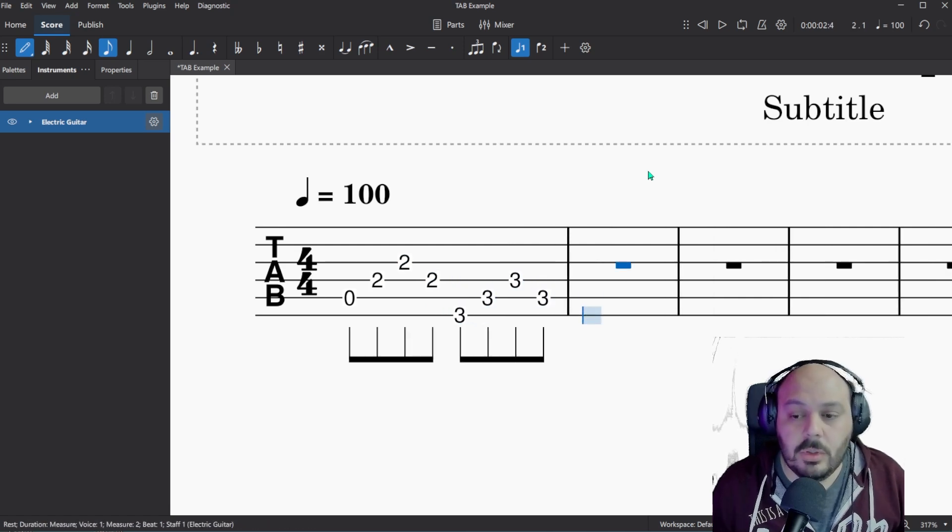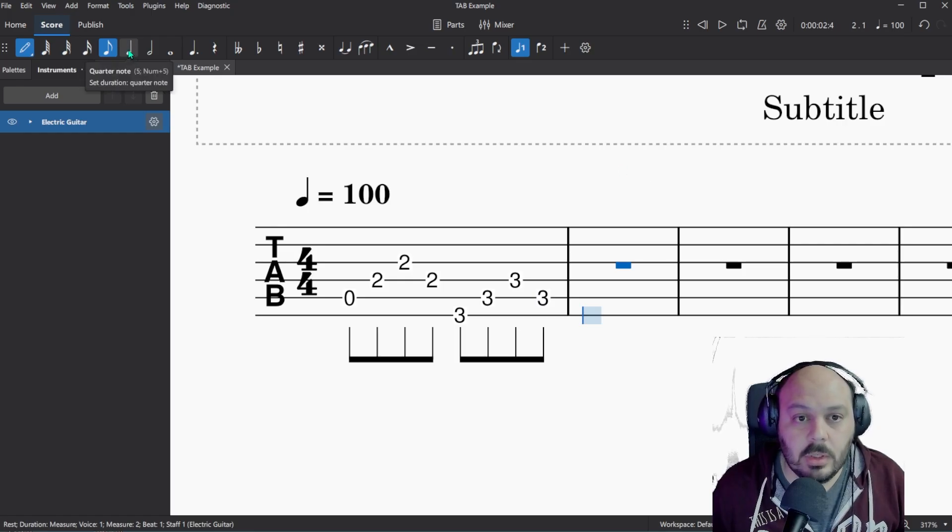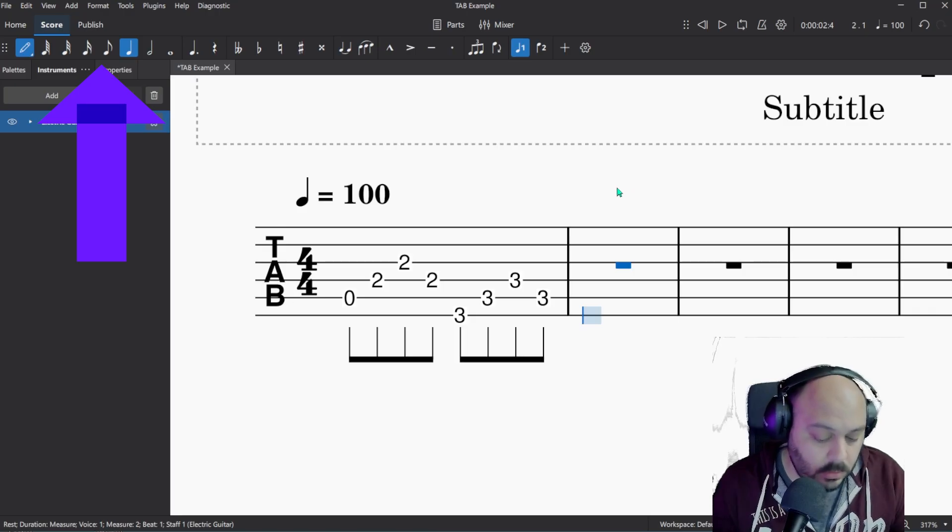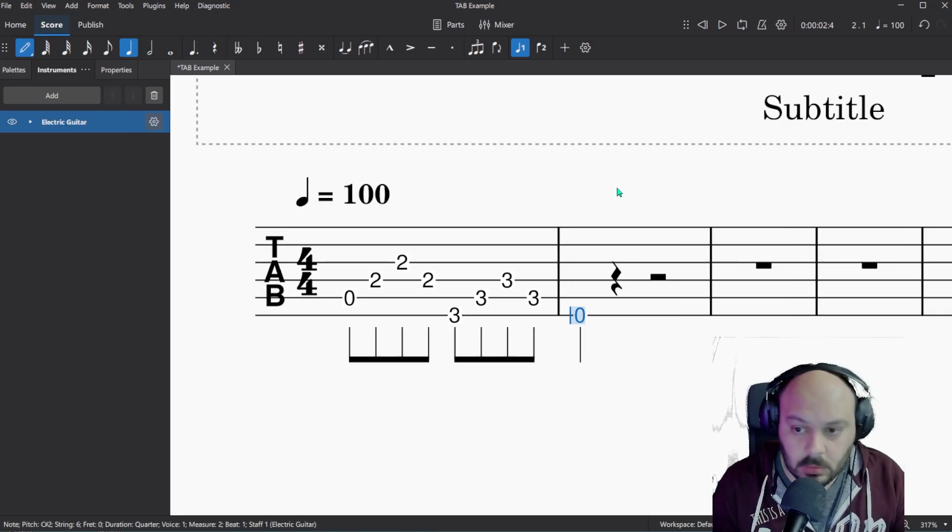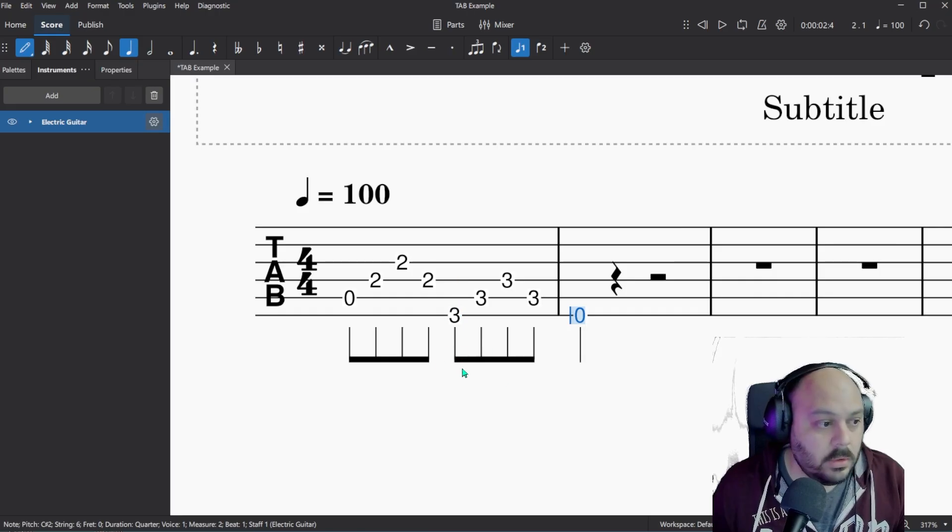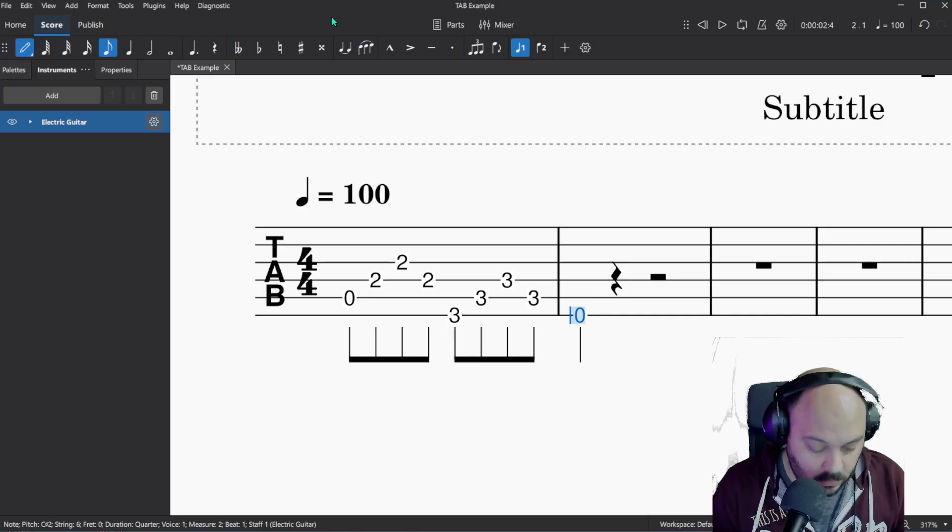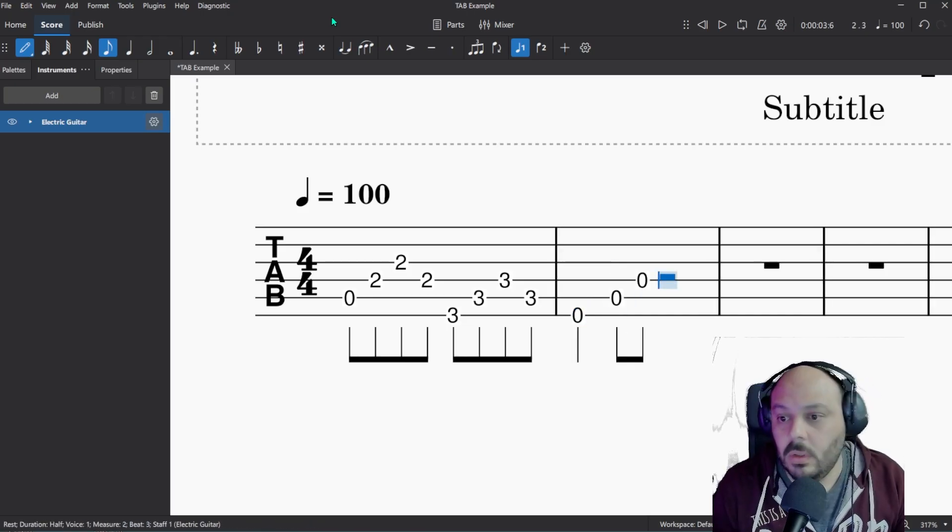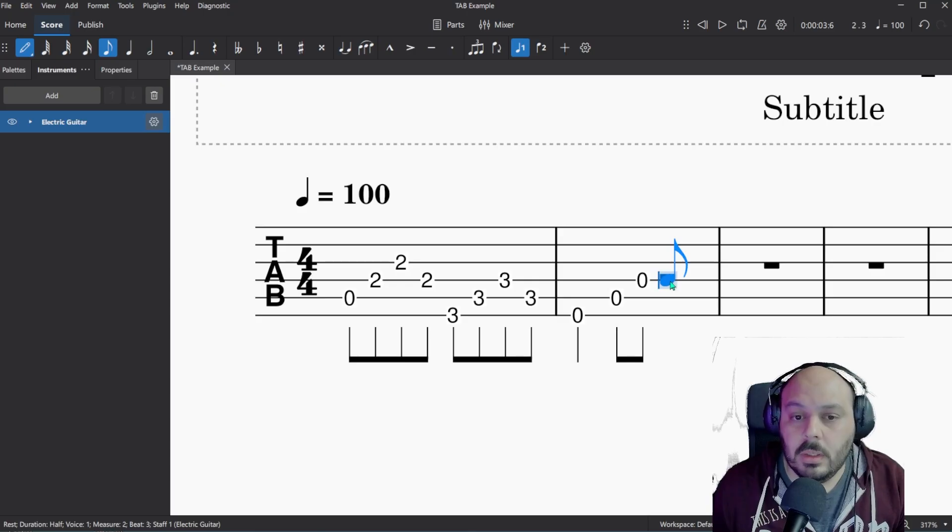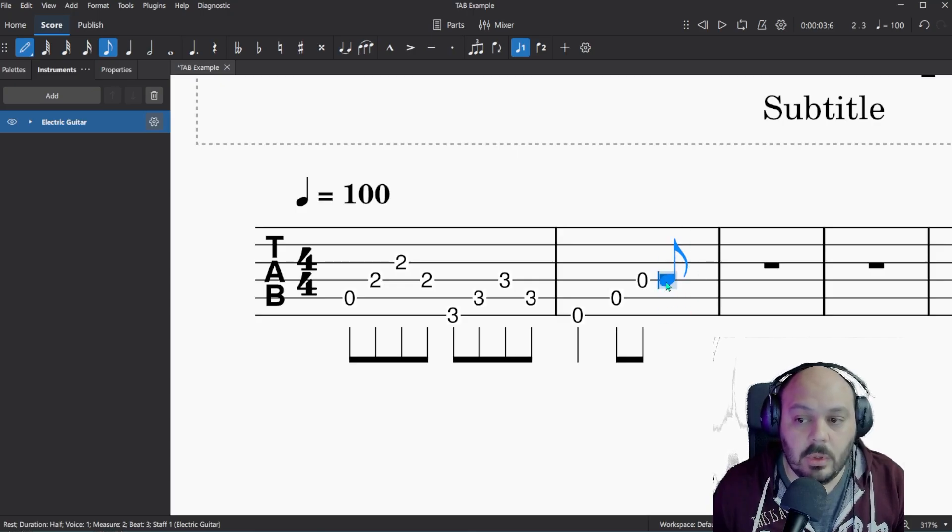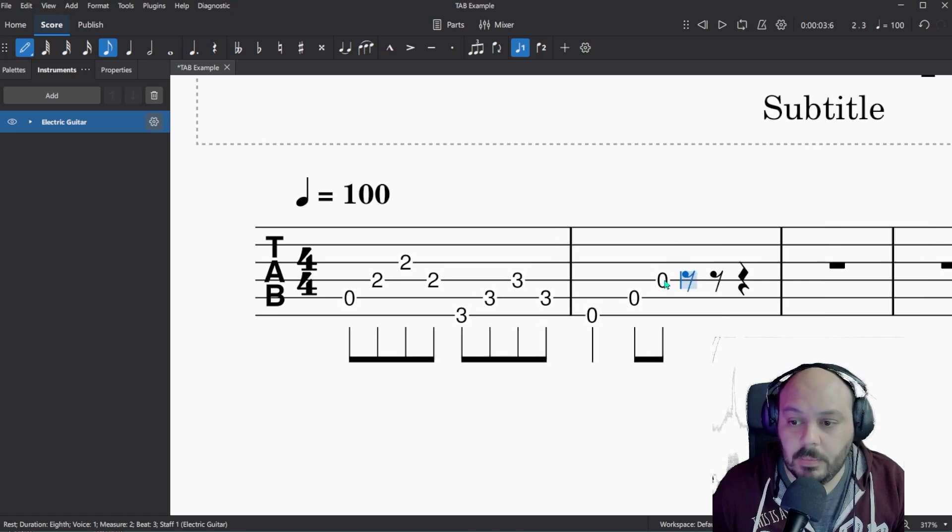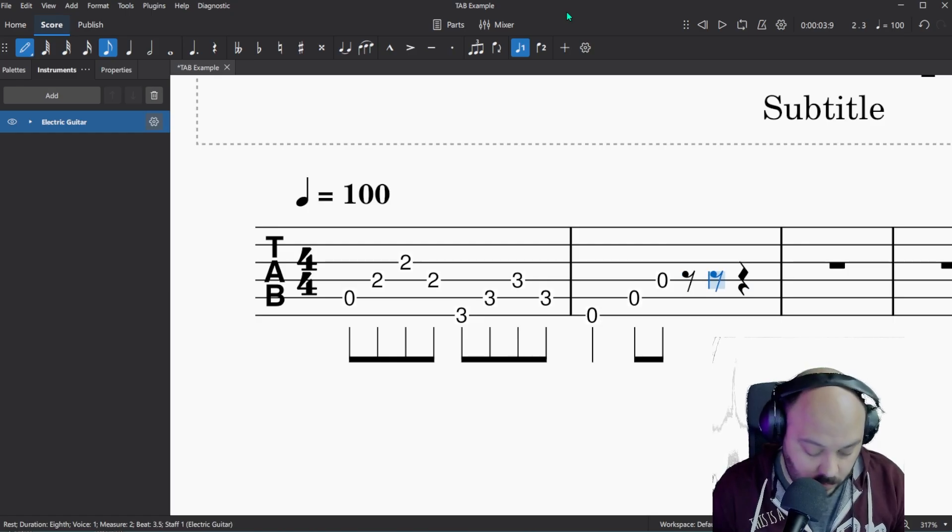If you do get to a spot where the duration of the notes change, just come up here and change it. And then when you put in your next note, it'll change it from eighth notes to a quarter note. To put in a rest, come down here and just right click with your mouse where you want that rest to be and it'll input that eighth rest for you and you can keep on going.